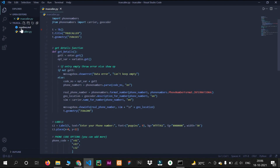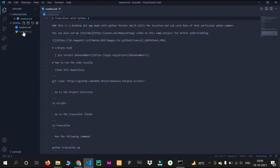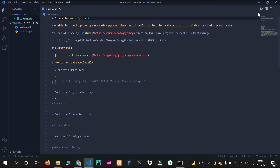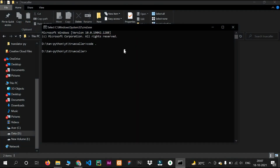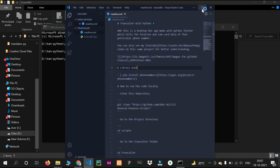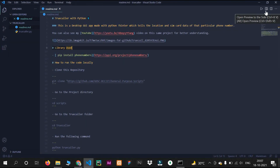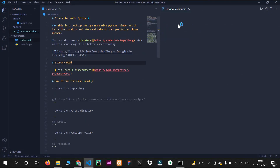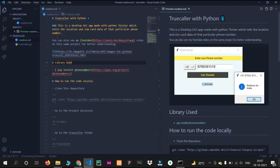This is a simple Python code. The main thing is you have to create a README file — readme.md. Let me show you. This is my README file.